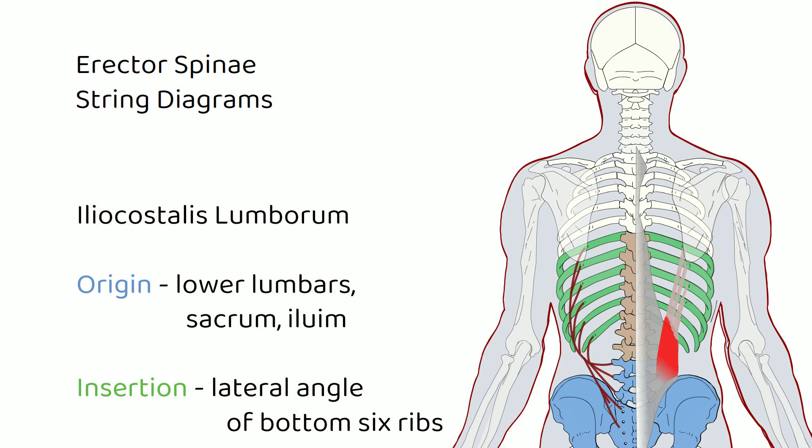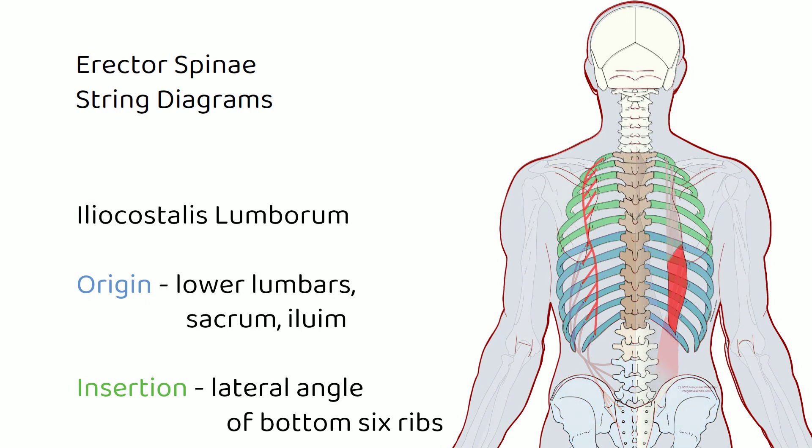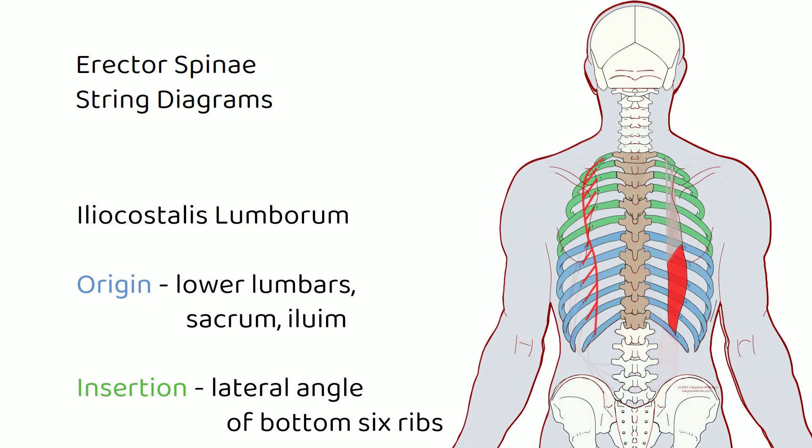Let's transition over to the thoracic section. Look how that thoracic section kind of attaches to those lower ribs, just where iliocostalis lumborum let off, and the thoracic section then goes up and attaches to those upper ribs. Okay, so now we've extended up. We now have this center piece that acts as an extension of the lower piece that helps to move the ribs a little bit further.